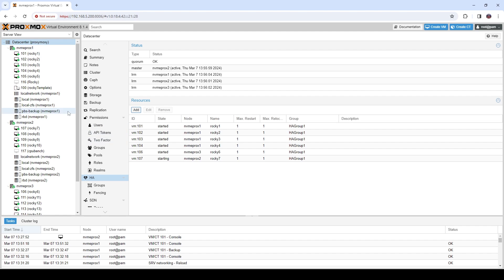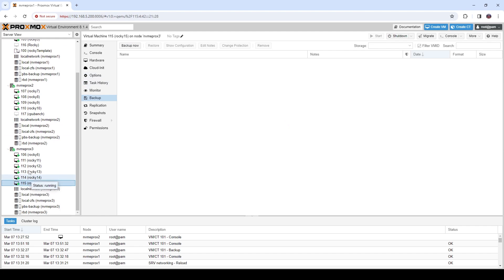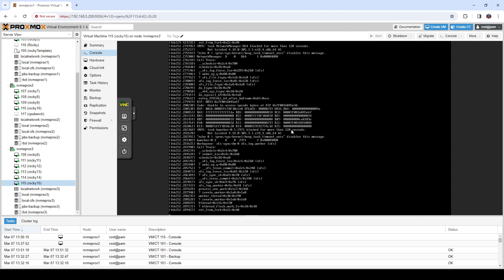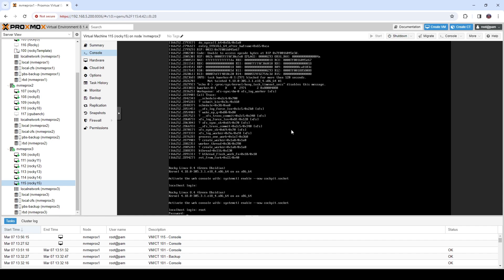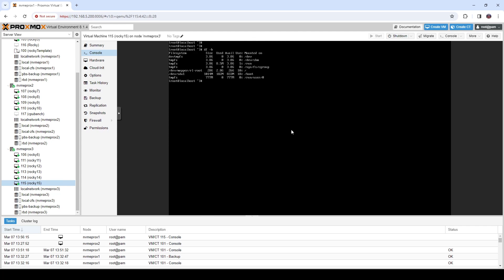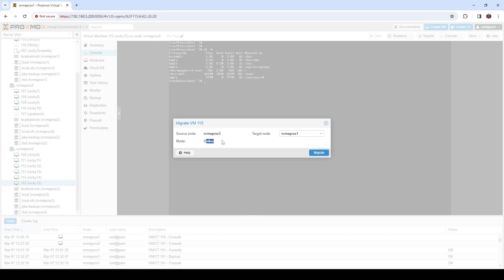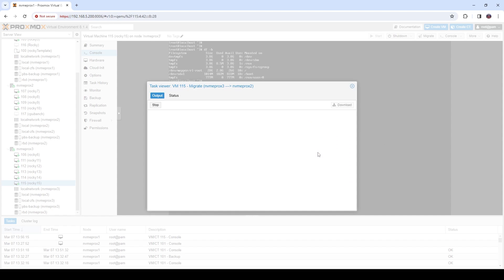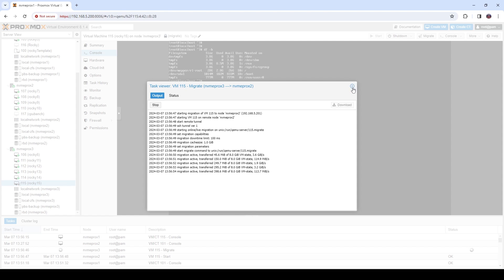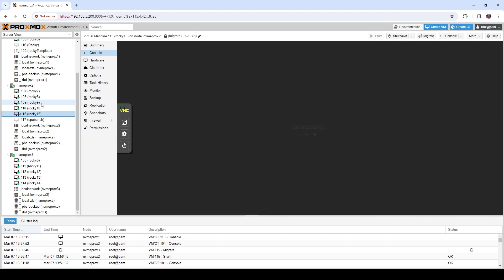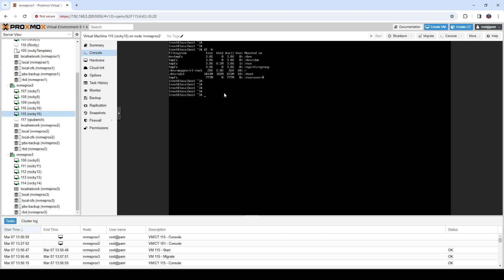Now let's try a live migration. Let's look at a VM that's not in an HA group — Rocky 15. Let's hop into the console and log in. We'll run DF to take a look at the file systems. I'm going to migrate this from host 3 over to host 2, live, so it doesn't have to reboot. Click Migrate — the mode is online and we're moving it to Proxmox host 2. We click Migrate and wait. The migration happens, it pops over to host 2, and we still have our DF output from before. The VM did not have to reboot — full live migration as we would expect.